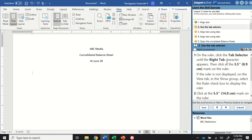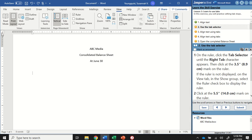We're going to be looking for the Right Tab Selector. If I hover over my Tab Selector, it's showing me Left Tab. If I click it again, there's the Center Tab. If I click it again, there's the Right Tab. You might need to click all the way through because there are a lot of different ones. Just click until you see it looks like a backwards L. If you hover, it will tell you which one it is.